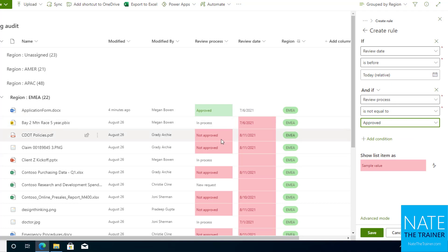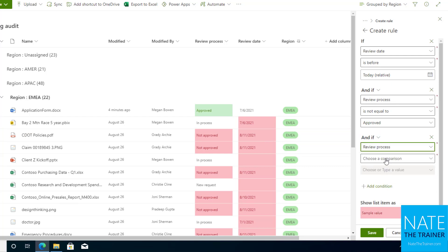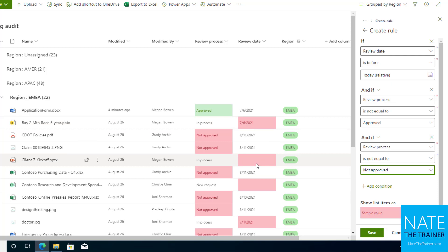That fixed that one, but then also if not approved was a decision and that process is completed as well, then I don't need to see conditional formatting there either. So we'll do one more. We'll say, and if review process is not equal to not approved.